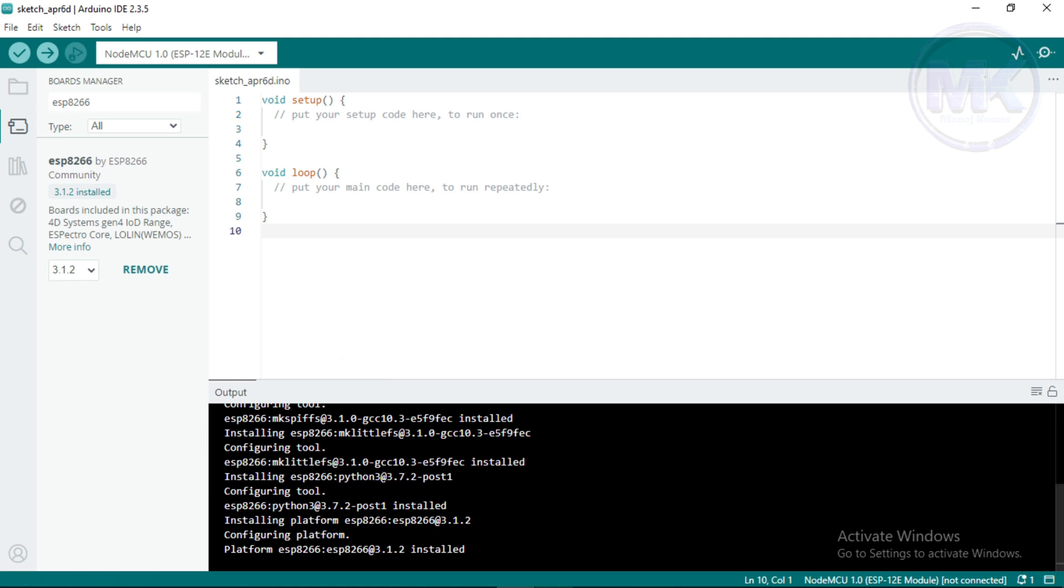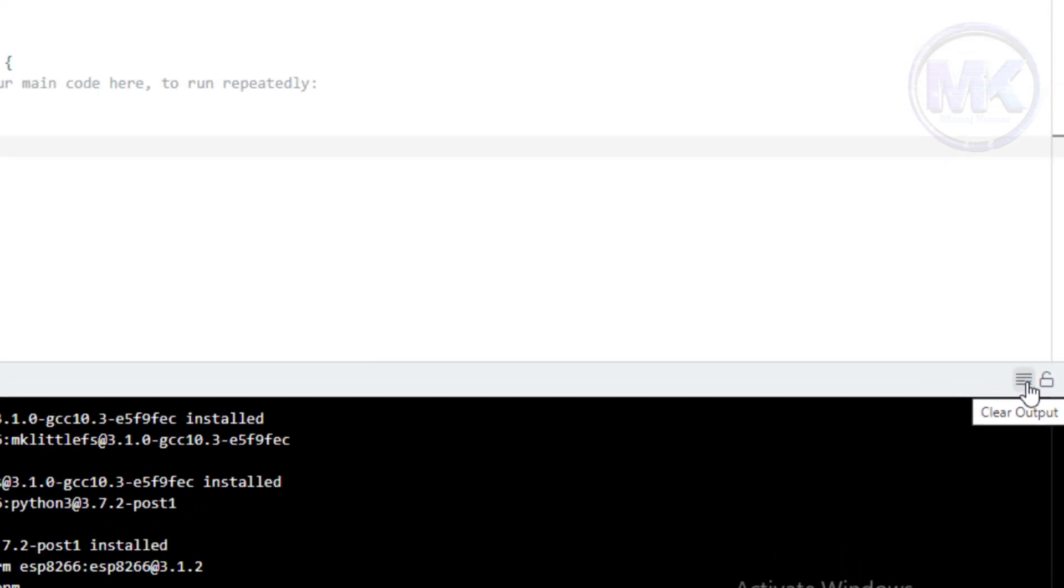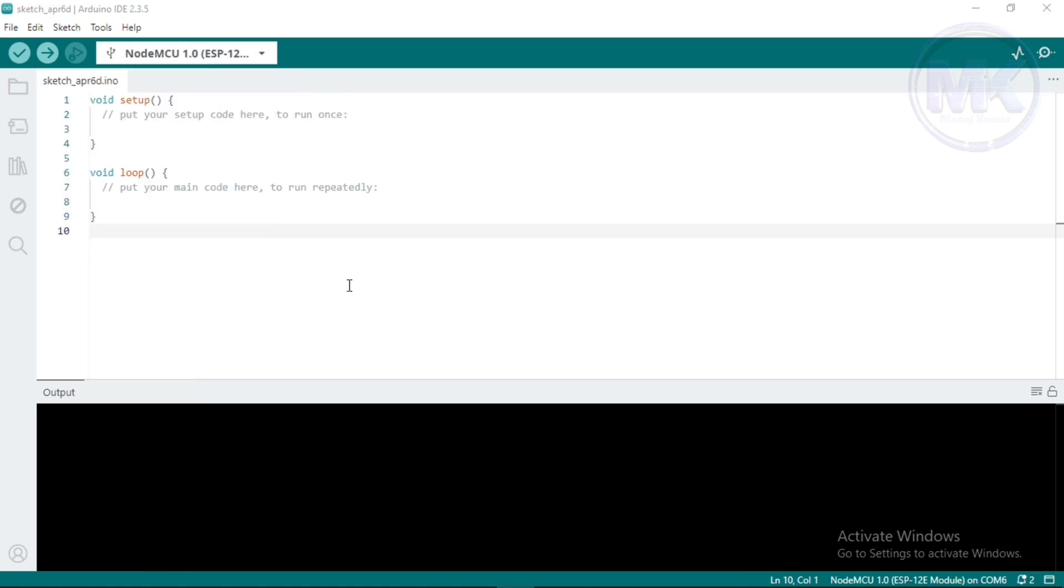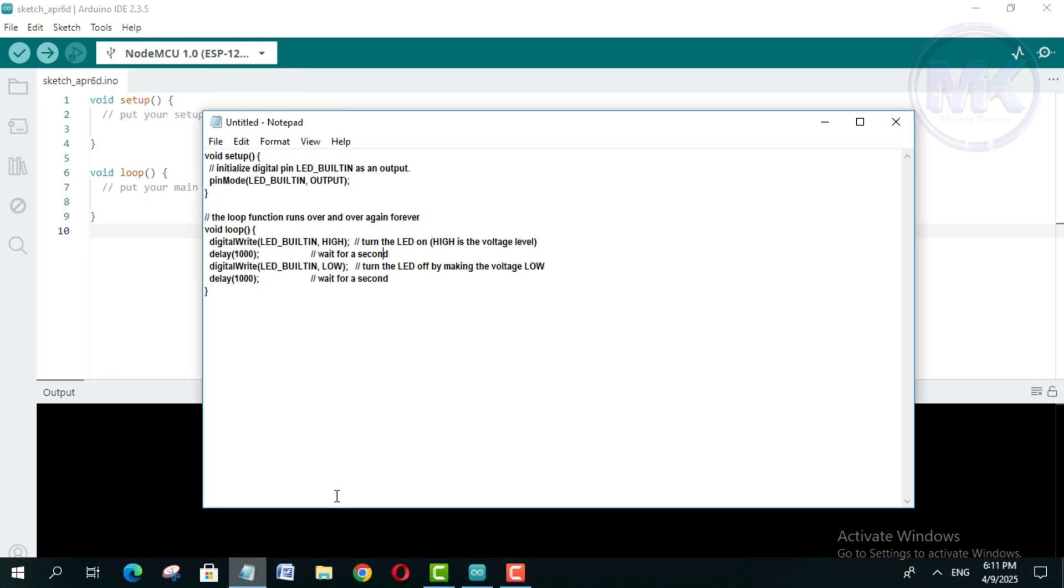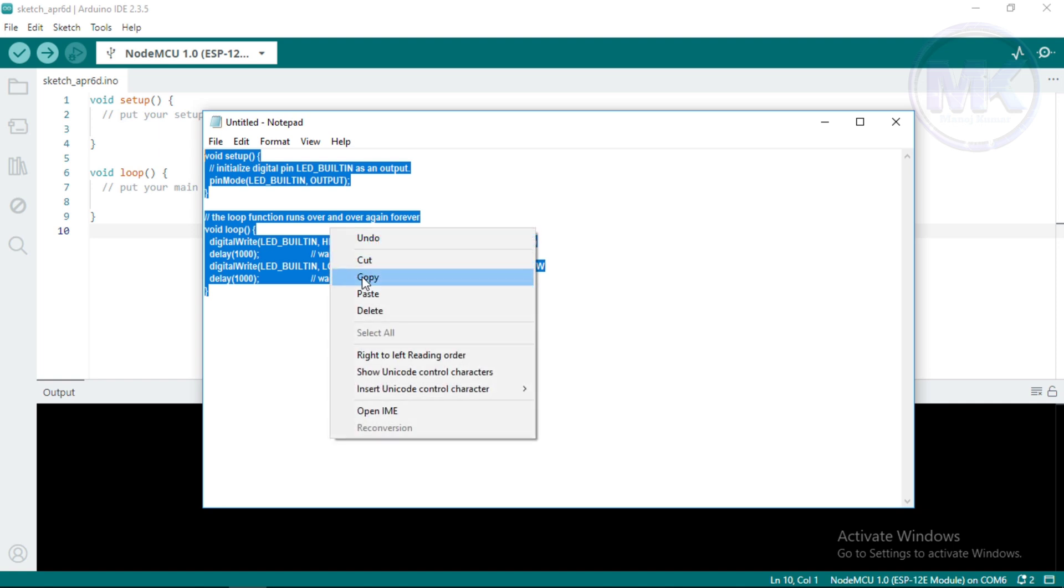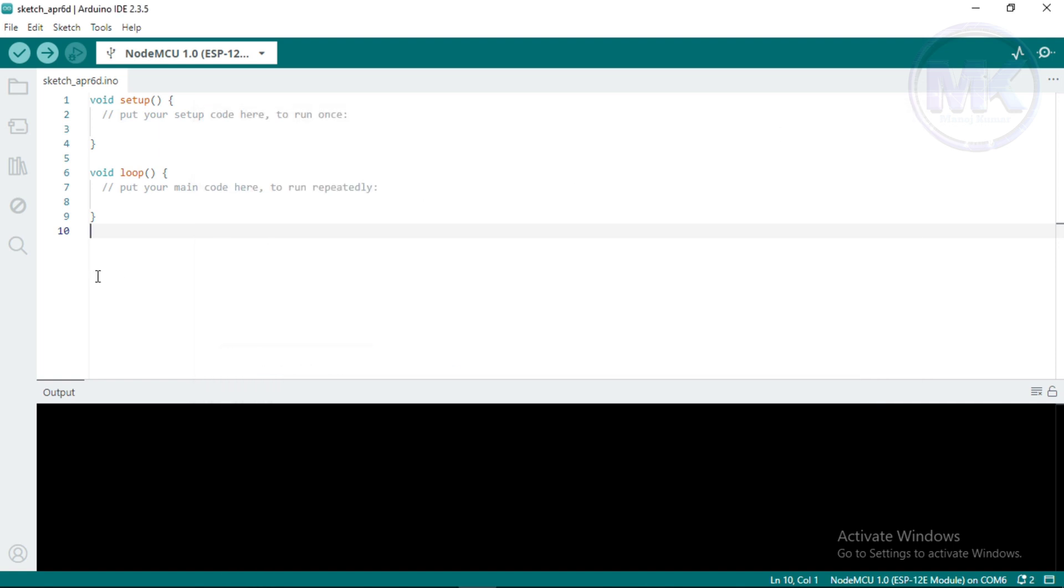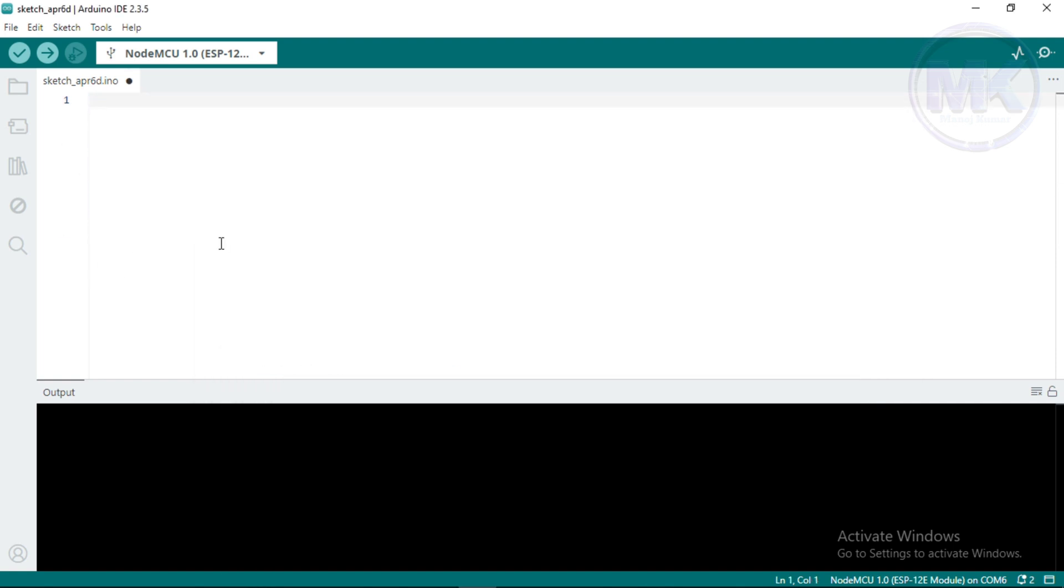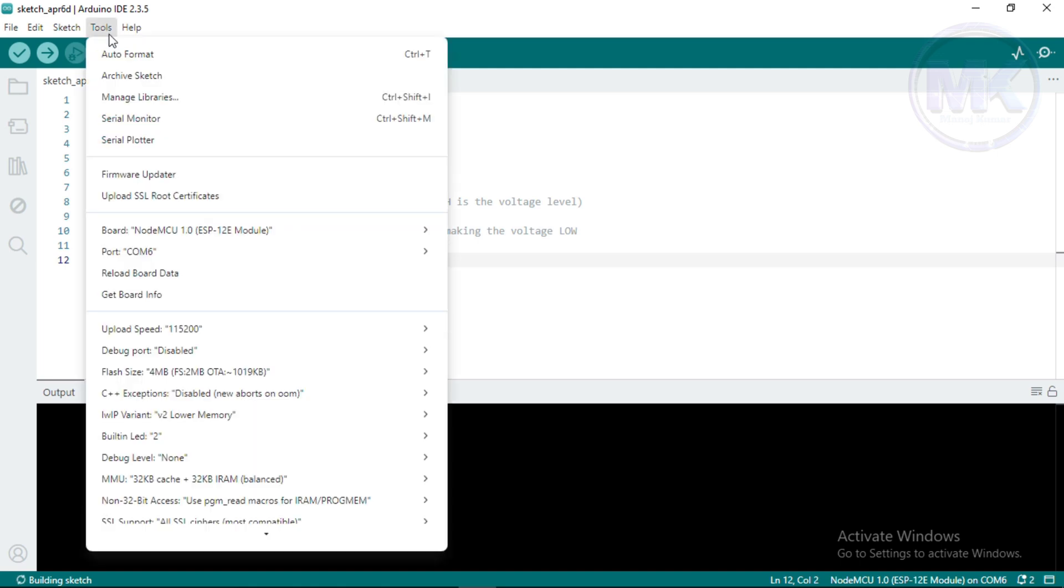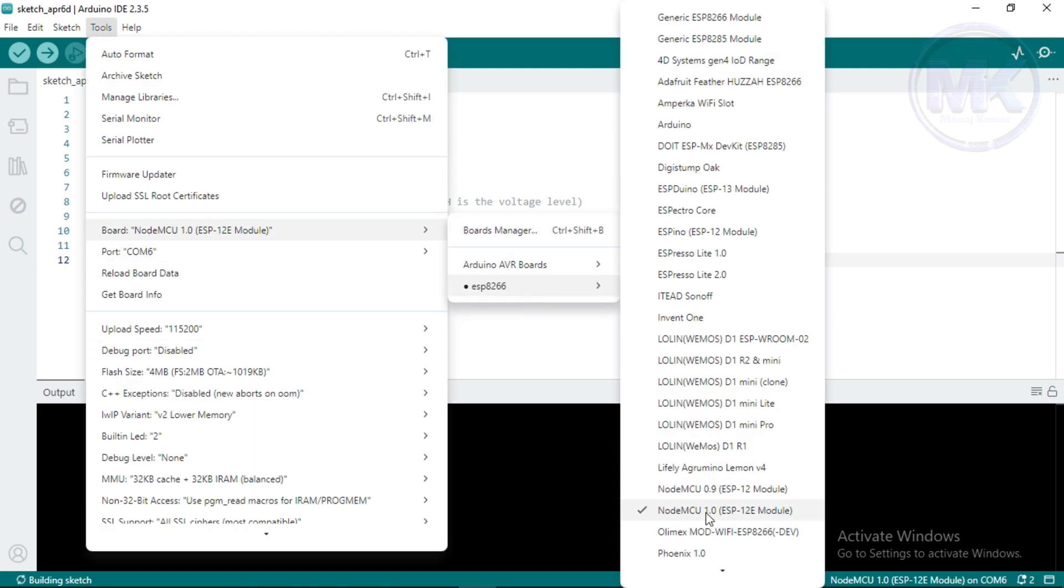If you want to clear this output tab, just click on this icon. Now, we are ready to upload the code into NodeMCU. Let's try to upload a simple blink sketch, which blinks the built-in LED of NodeMCU for every one second. Before uploading the code, make sure you have selected the correct board name and port number.